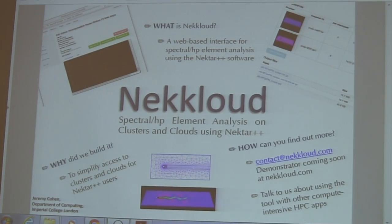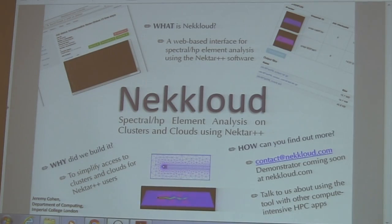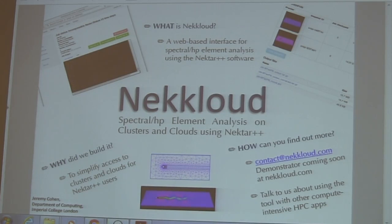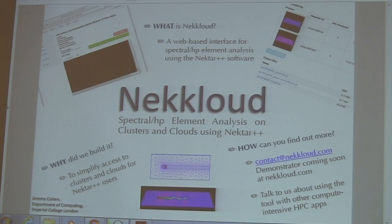Hello, I'm Jeremy Coe from the Department of Computing and Action Periodology, and I'm introducing NetCloud. NetCloud is a web-based interface for running pre-spectral IPM analysis software for NX++. It's an example of the integration of a number of tools that I've been involved in working on to make it easier for computational scientists to run software on clusters and clouds.